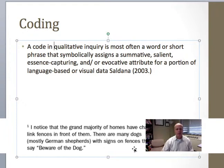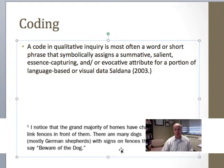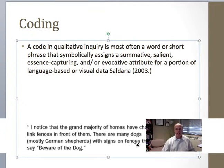The first thing I want to point out is that coding is very subjective. I might have read this and coded it 'fear' or 'anxiety,' or if I was coming from a different perspective, I might have coded it something completely different — maybe I would code it 'home.' So it's pretty subjective, but the basic idea is that you have some text and you put a word to it that captures the meaning.